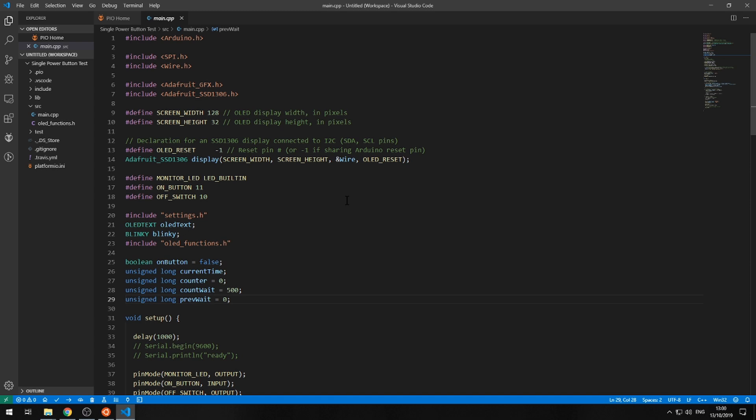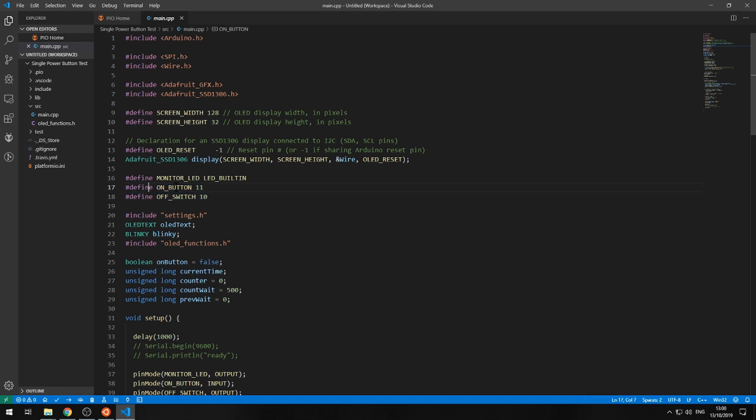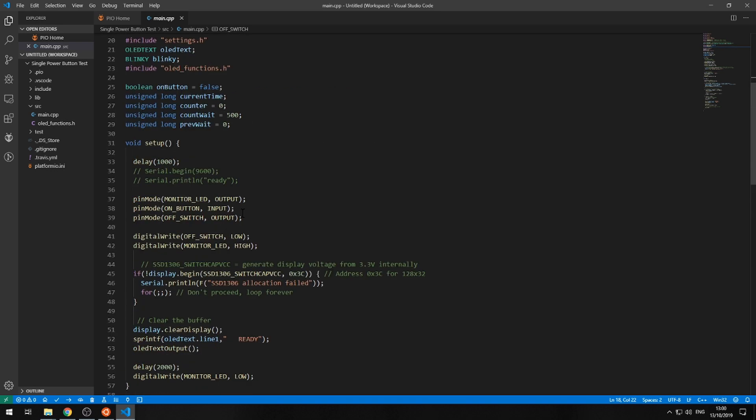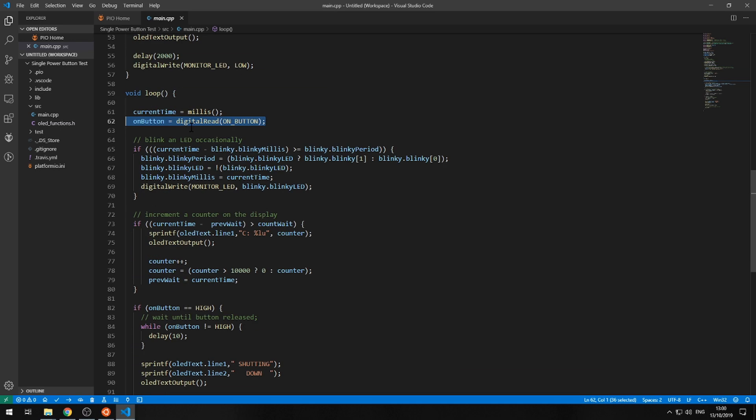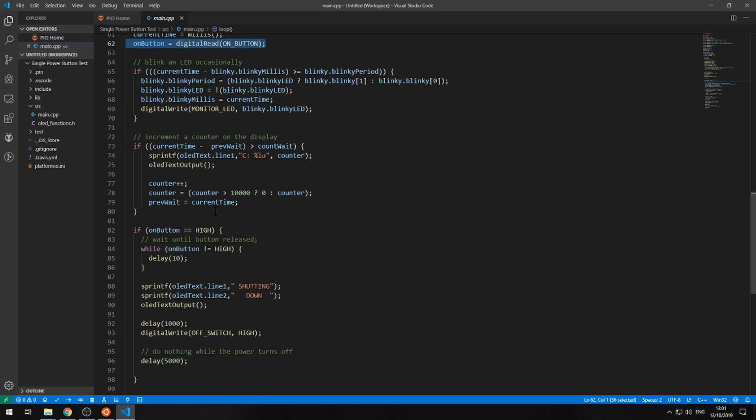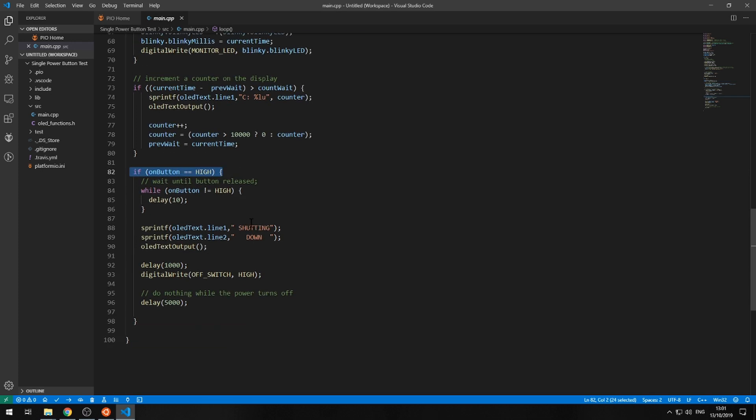A quick look at the software, I won't go into details, I will ignore most of it. Essentially, I've set up a couple of defines. I've defined the button on, button on pin 11. I've defined the off switch on pin 10. I've set them up here. I've made sure that the off switch is set to low. I'm waiting to see if the button's been pressed in the main loop. And the button here, down here, if it's high, it's been pressed.